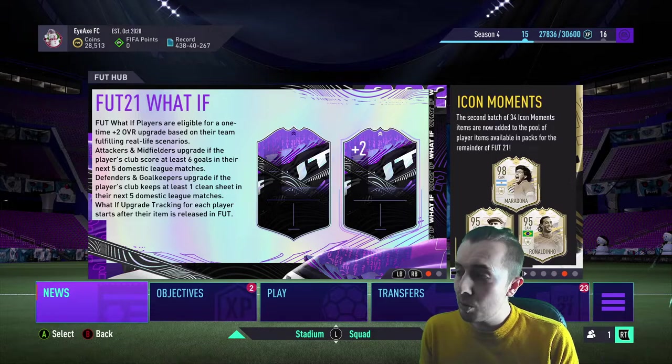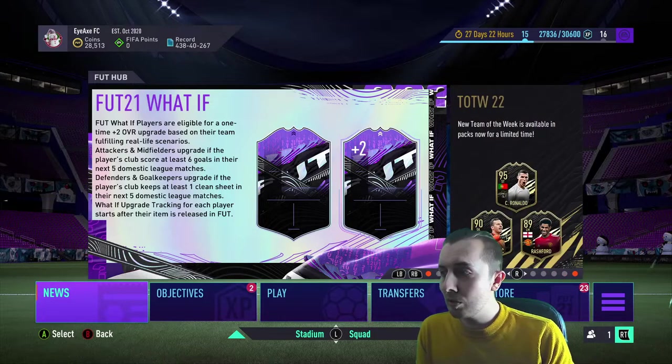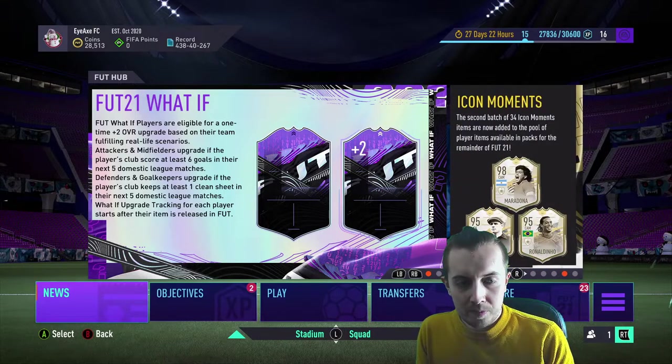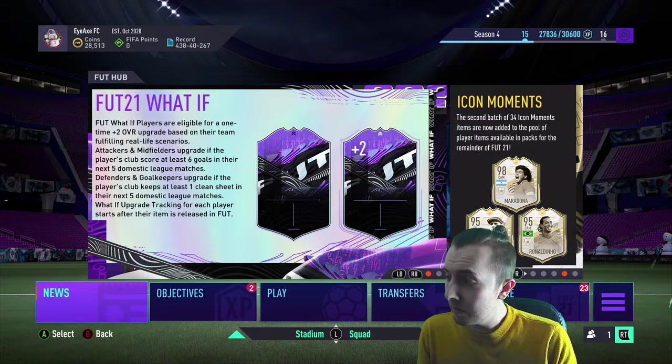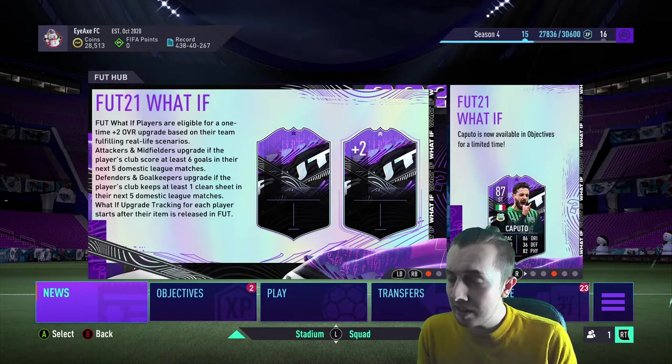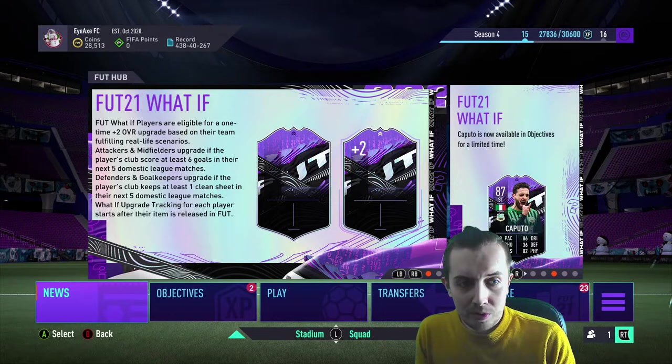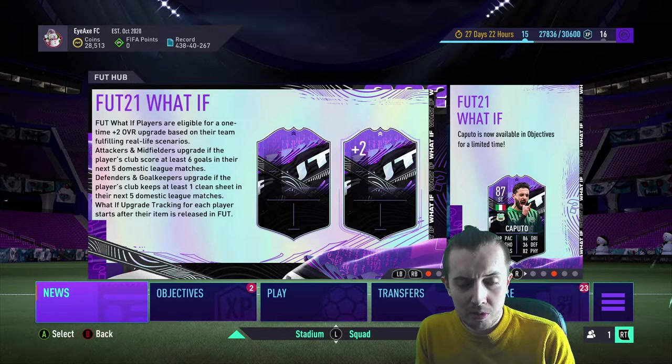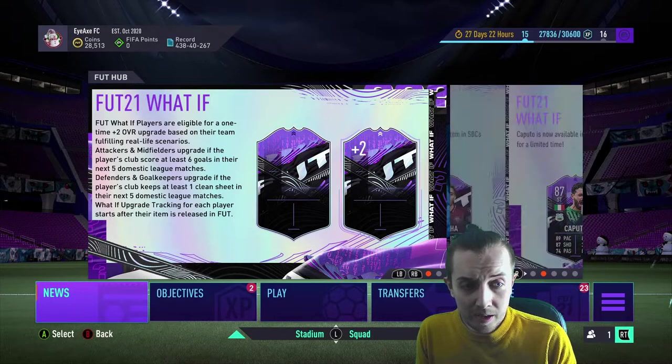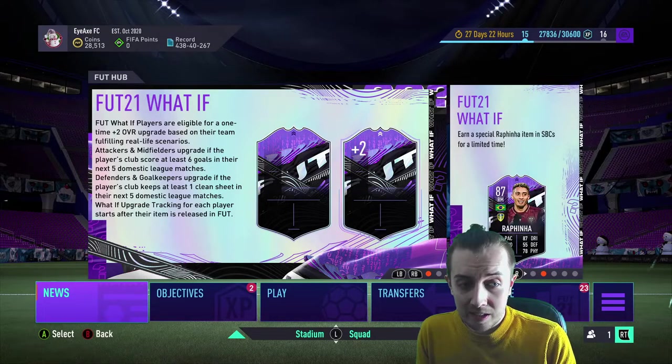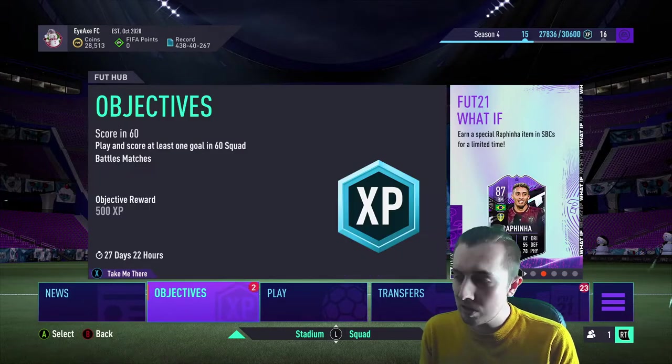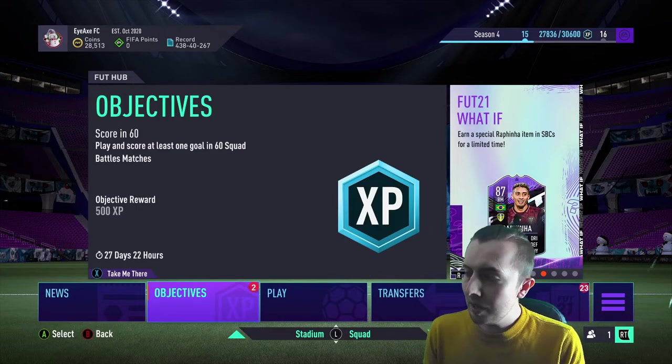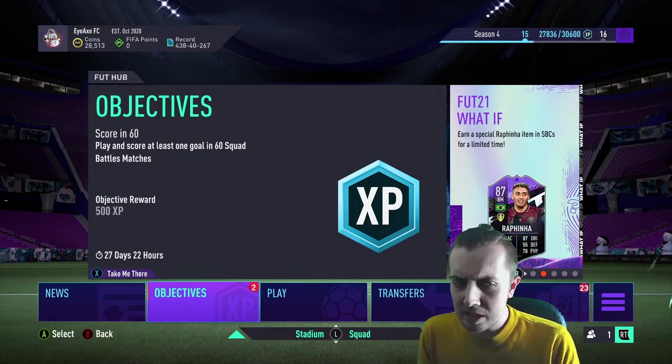We also have some more Prime Icon Moments. We've got Maradona, we also have Ronaldinho, Yashin, and some other ones which are very around hopefully. We also got Caputo, sorry, and Rafinha in the SBC. So the leak was kind of real.